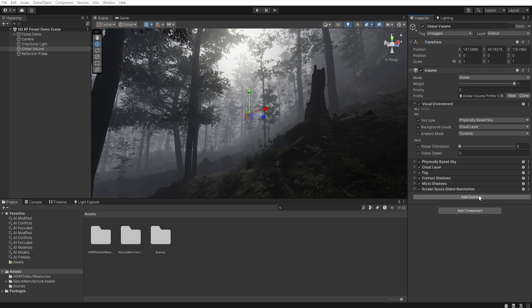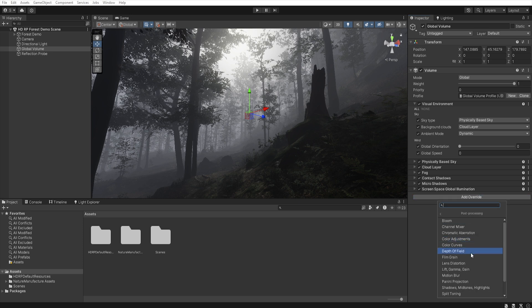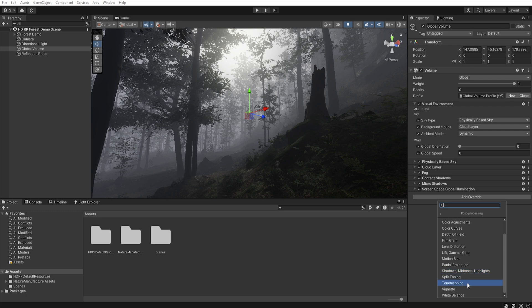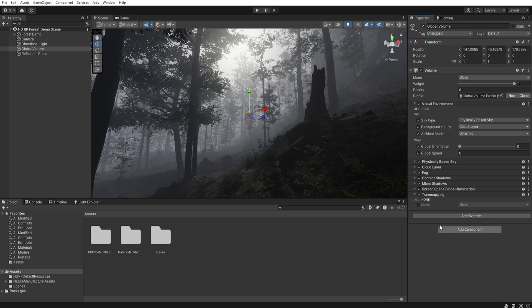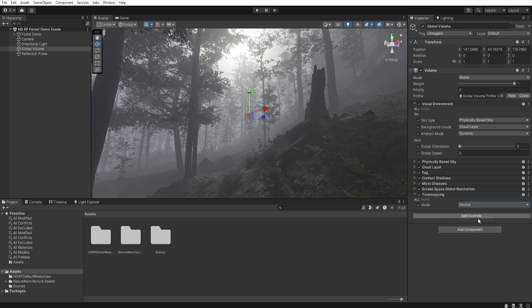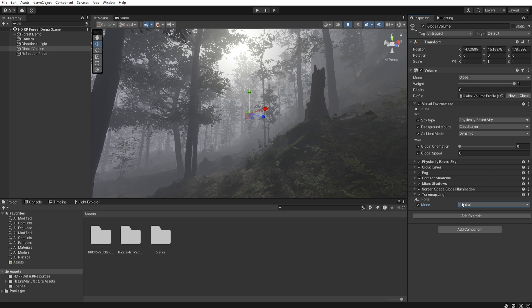Let's select all, and set mood to neutral. Now we have neutral tone mapping, which only minimally affects the appearance of the scene.